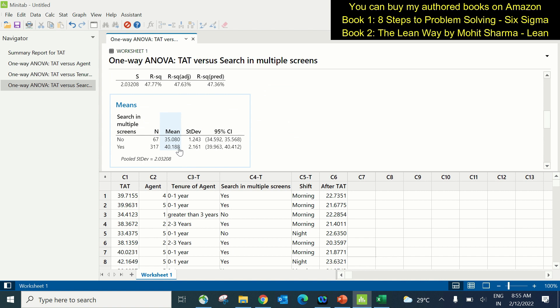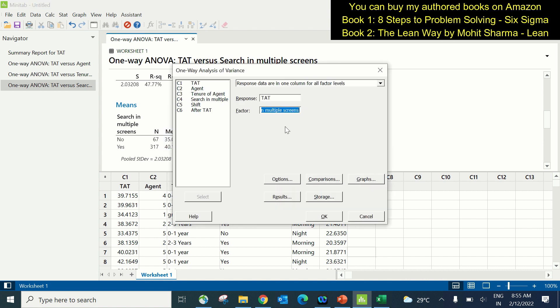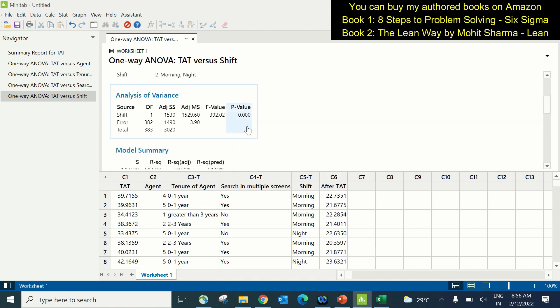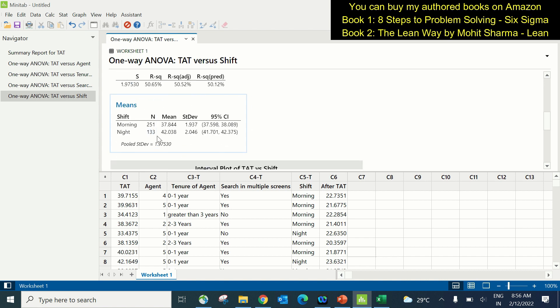The last X is shift. I press Ctrl+E to reach the last screen, change the factor to shift, and click OK. Shift is also a contributing X because the p-value is less than 0.05. The morning shift is taking 37.84 hours and the evening shift is taking 42.038 hours, meaning the morning shift has a lower turnaround time. So all four Xs tested are significant.